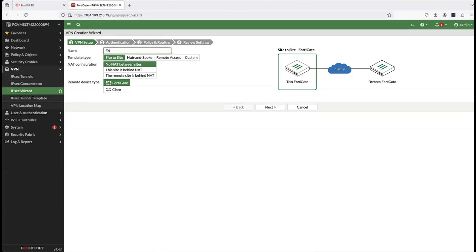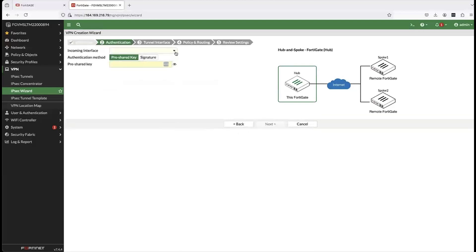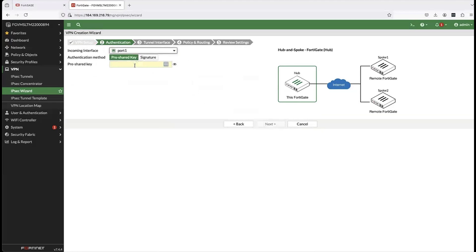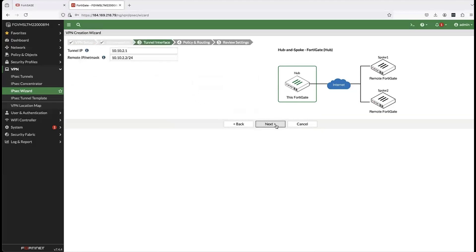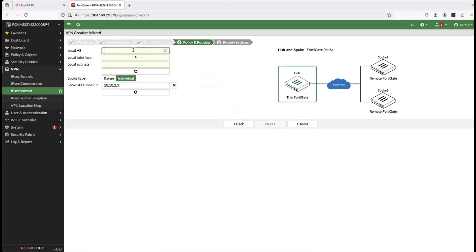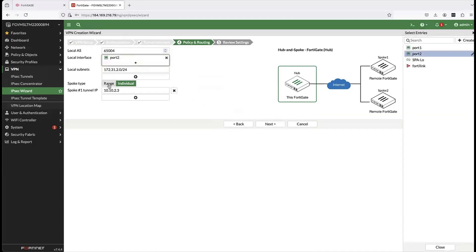First, I go into the IPSec wizard and define the VPN setup provider name. Then in authentication I provide the incoming interface, which is port one, and then I provide the pre-shared key. The pre-shared key is very important because it must match what you configure on your FortiSASE console. Then I provide the tunnel IP, the remote IP net mask, and the local AS number — the BGP local AS number, which again must match what you configure on your FortiSASE console.